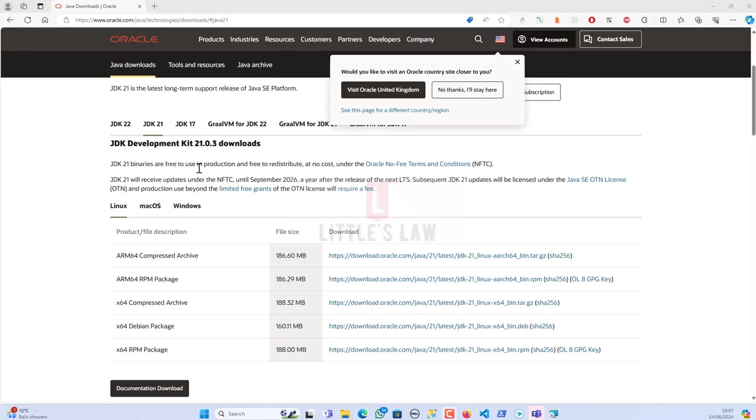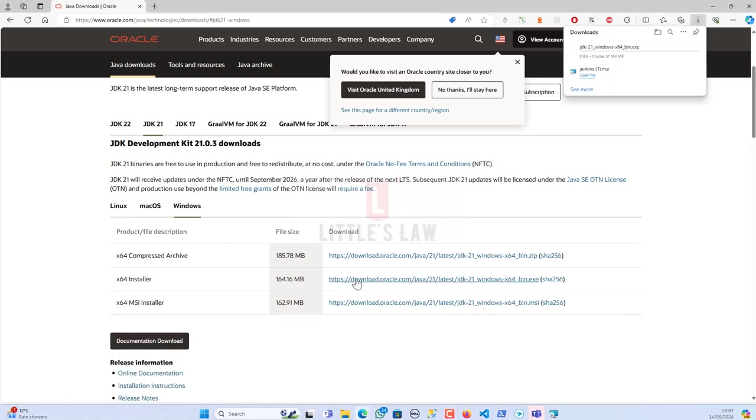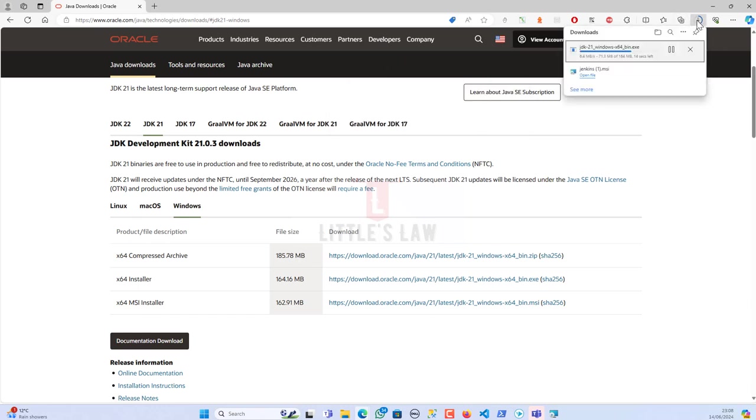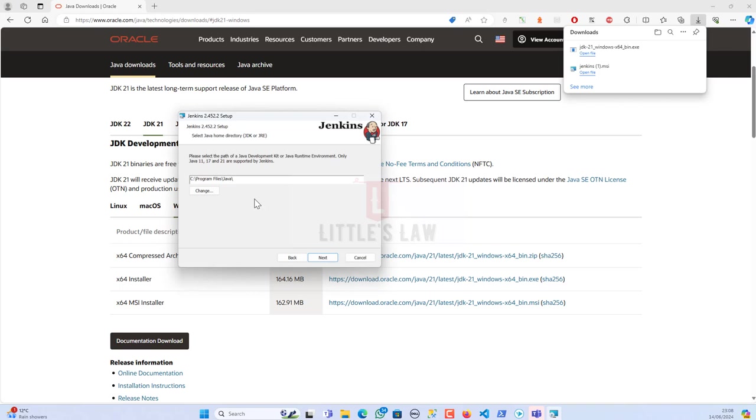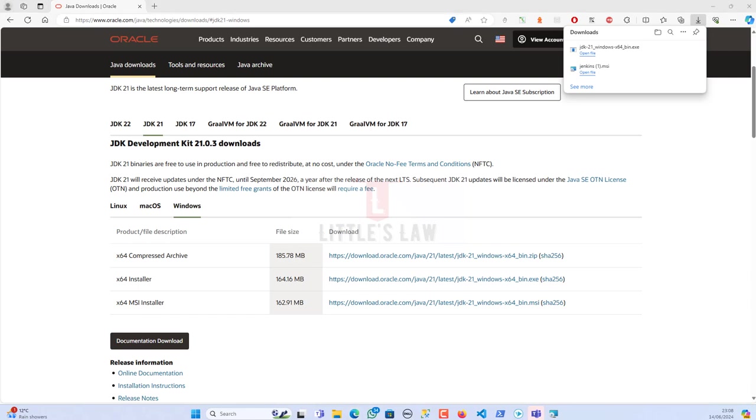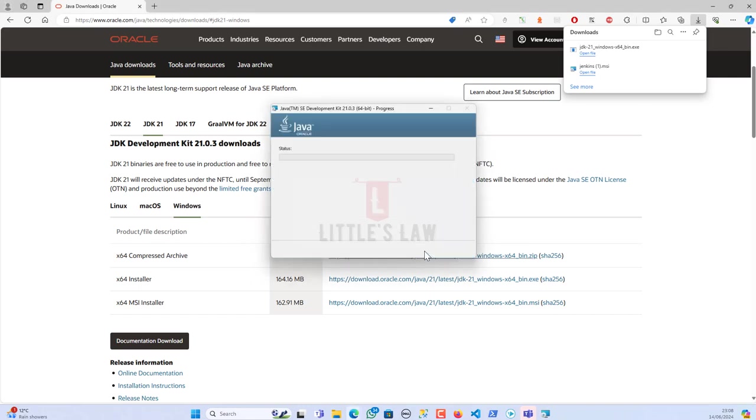So here I have got 22, 21, 17. I'll go with 21 and let me download the installer. Let's wait for a few more seconds to get this downloaded. So we are facing the second challenge. Previously we have faced the challenge of the port issue and now we are facing the issue of the JDK. Just make sure you are installing the latest version in your system because nowadays any Java installation is asking for versions more than 7, 11, 17, or 21.